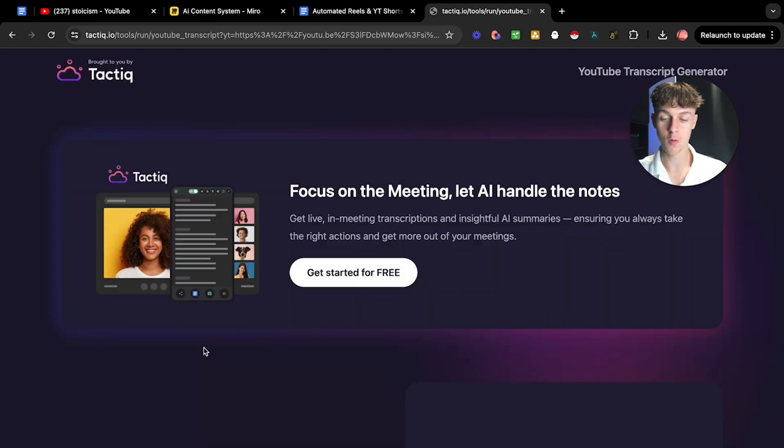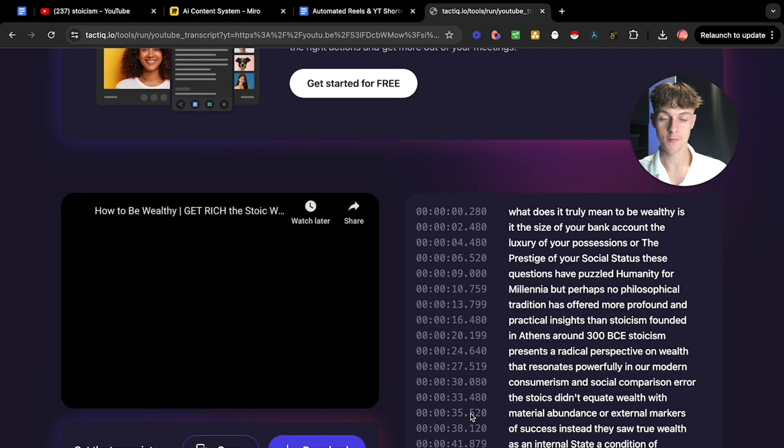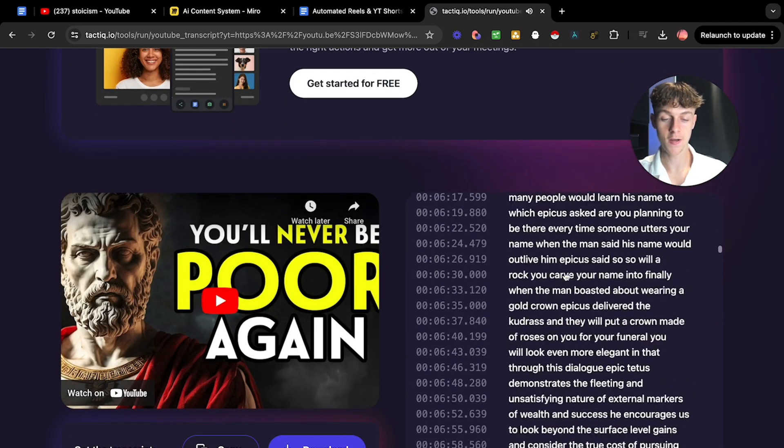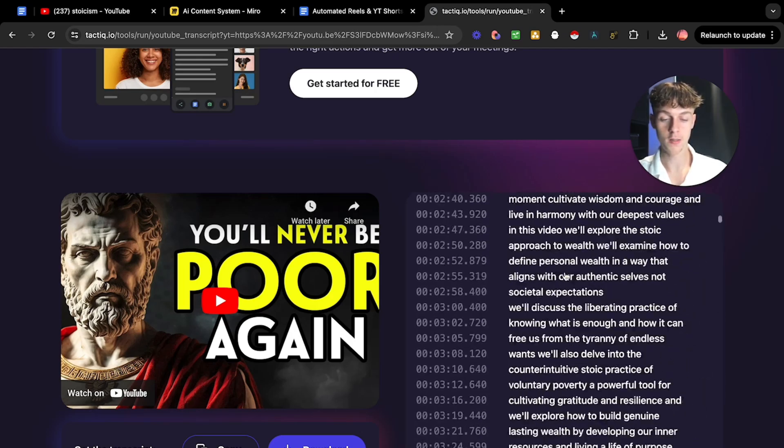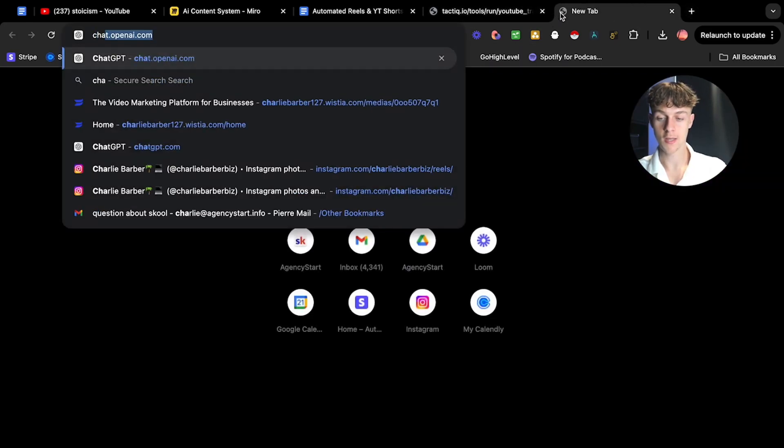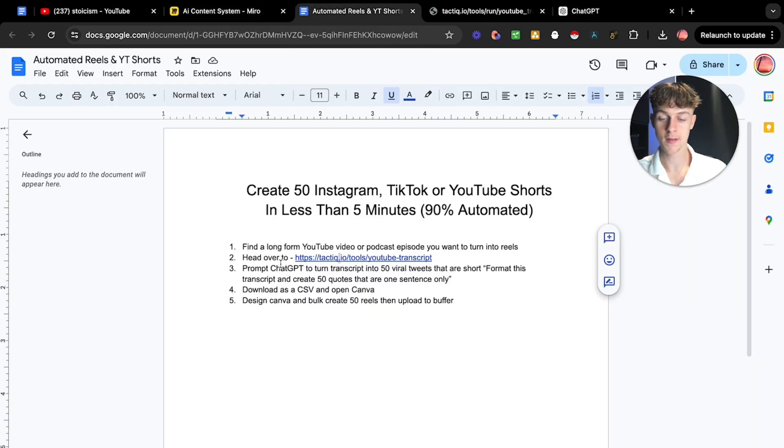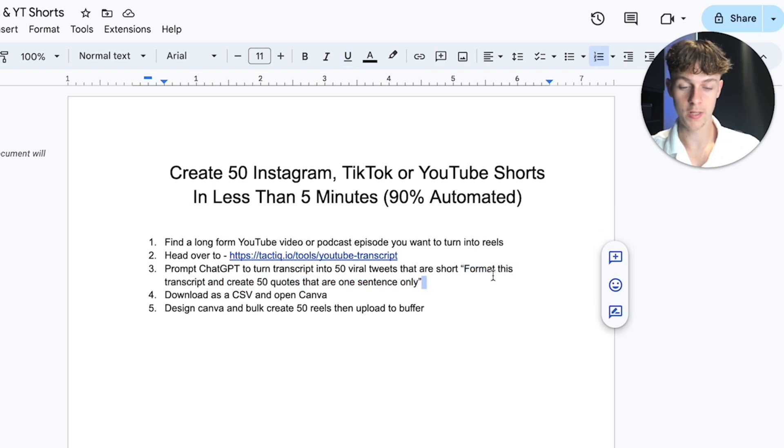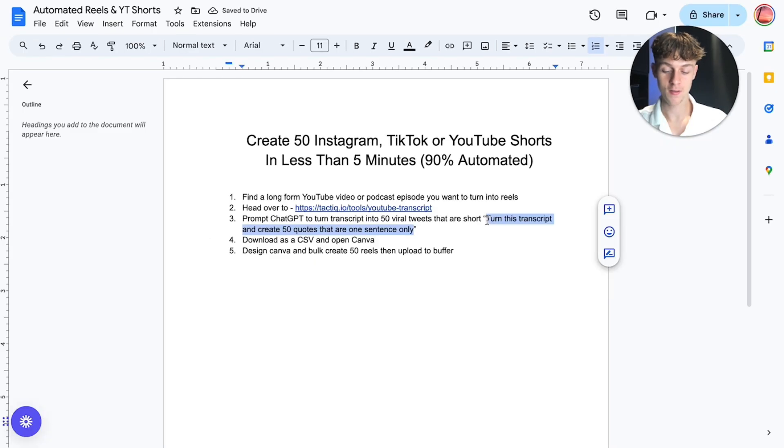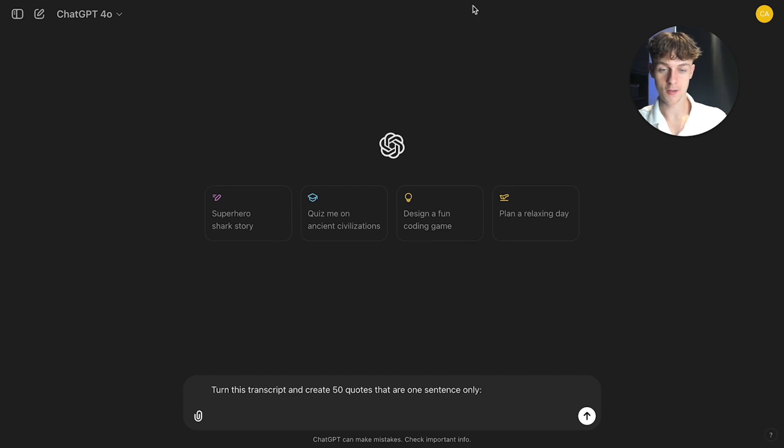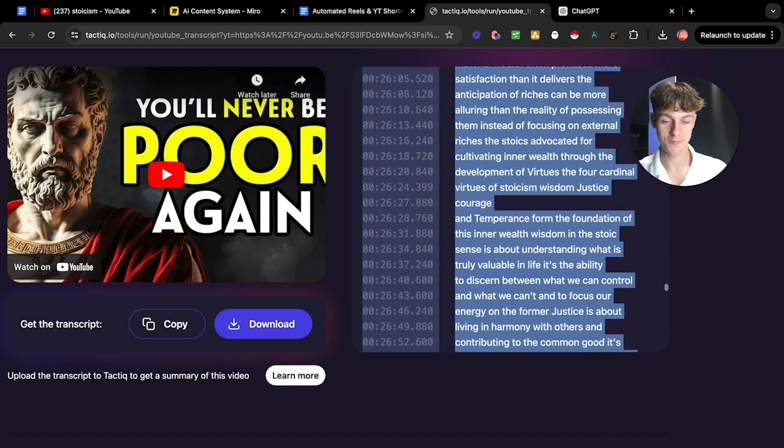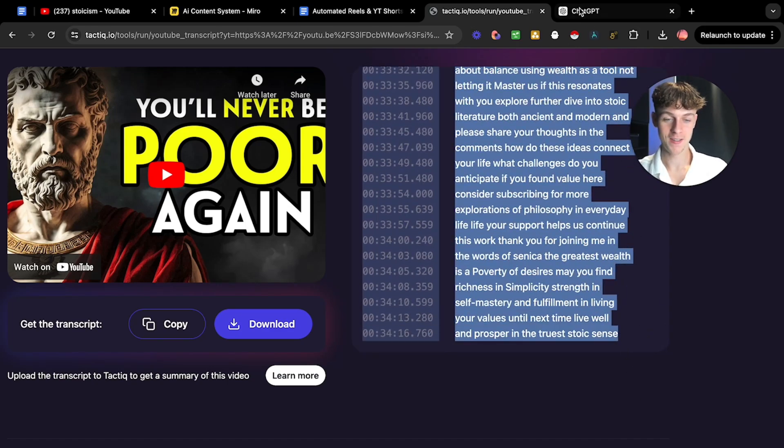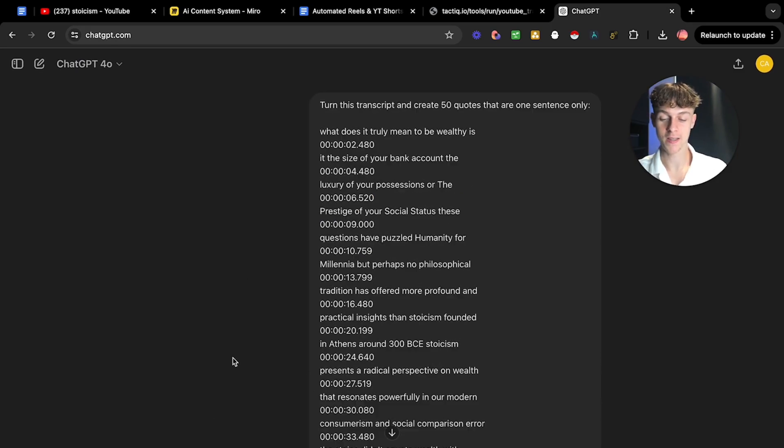Let's say you are interested in stoicism and you want to create stoic content that you can provide as reels on your Instagram. You can basically just search for that on YouTube or Spotify or wherever you want and just take a video. Let's just take this one on how to be wealthy. You can basically click share, copy the URL, then head over to the same Google Doc and we're going to head over to tactic.io which is a completely free YouTube to transcript generator. It's going to turn the video into an actual transcript. Just like that with one click of a button, it has given us the entire video summarized into words.